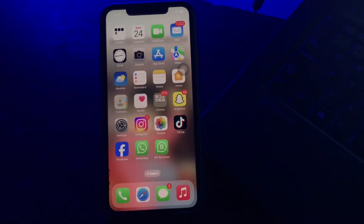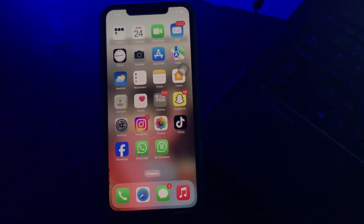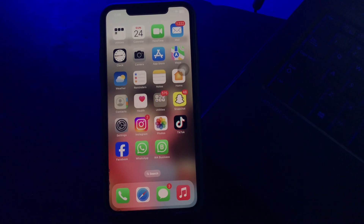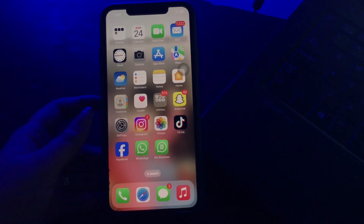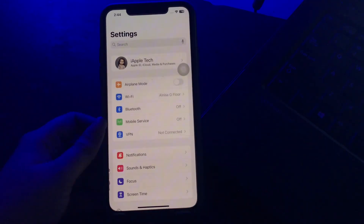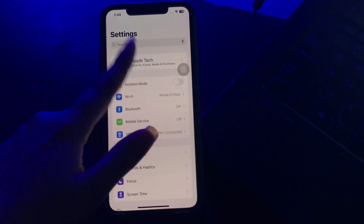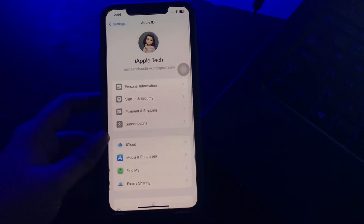The next step is to log out and log back into your iCloud account. You can refresh the connection by logging out and back in, which can address any potential authentication issues that might be causing the problem. For this, go to Settings and then access your Apple ID by tapping at the top.